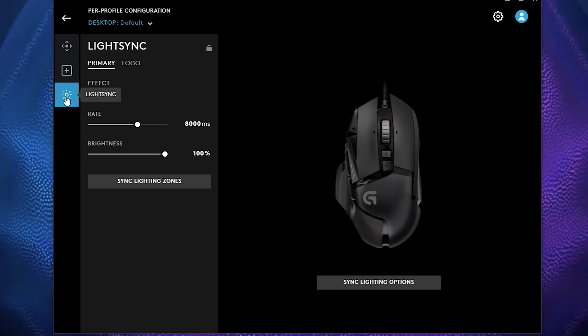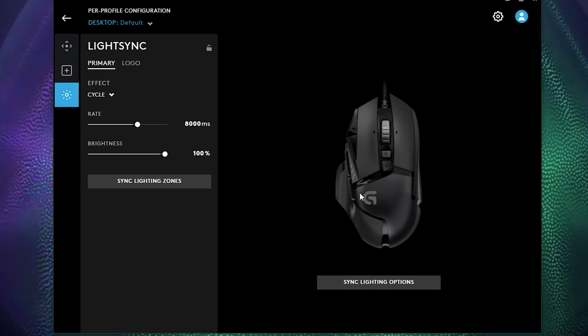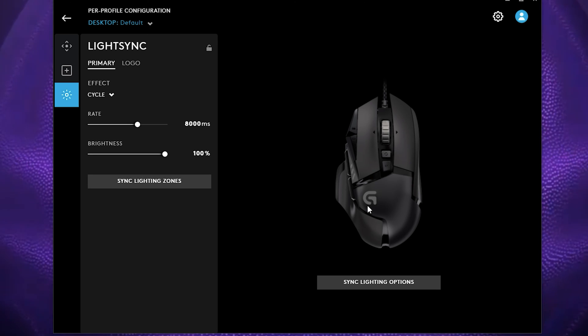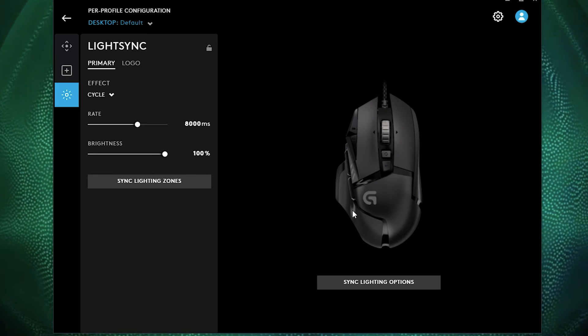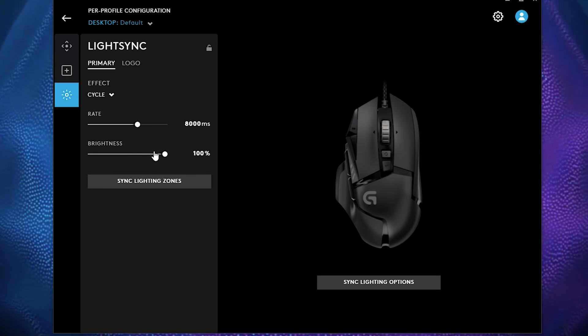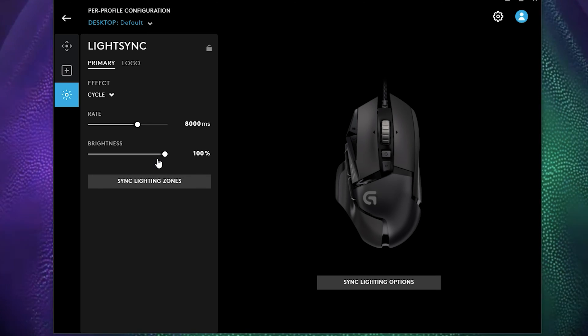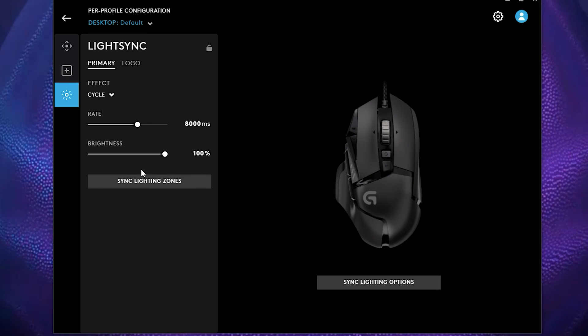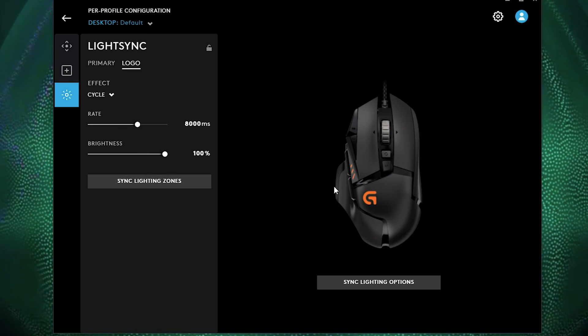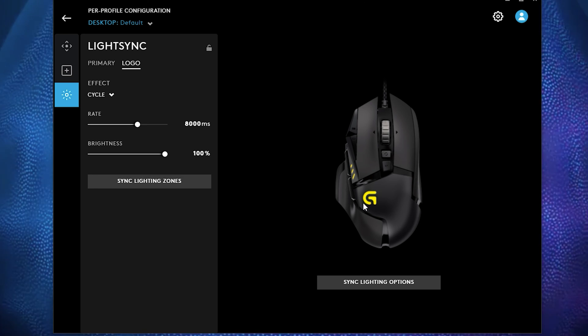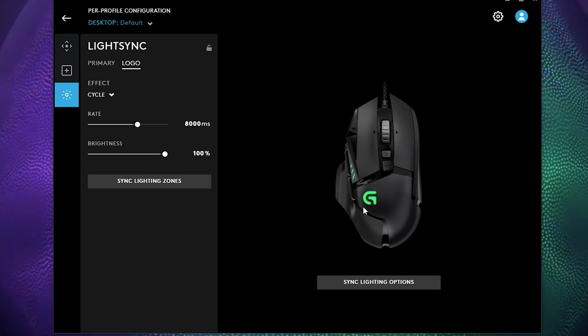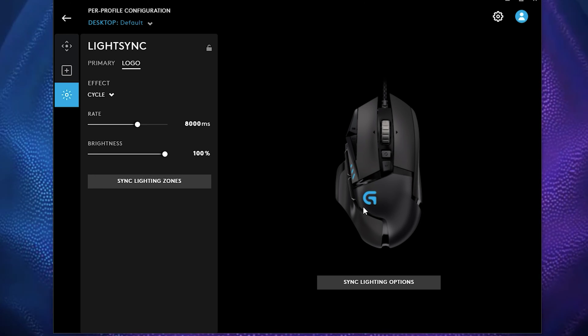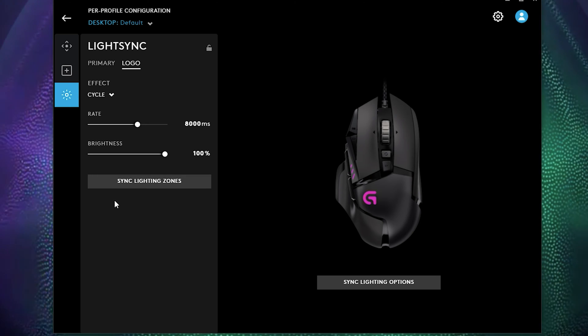The last setting here is light sync and how fast you will like your lights to respond on your mouse. So you can set it to cycle, the brightness, you can sync your light zones. So for your logo, let's say you want, you like this yellow, yellowish, greenish, bluish, this rainbow effect. You can do it that way.